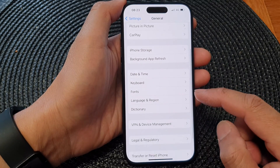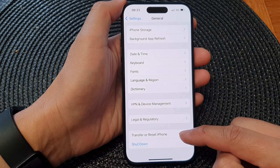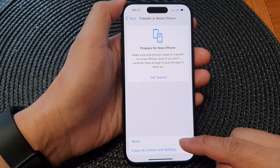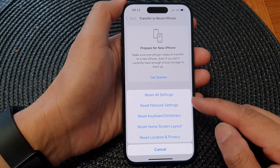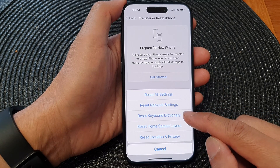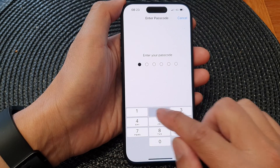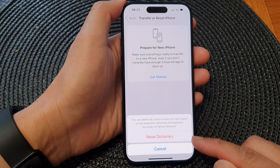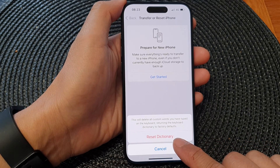Next, go down and tap on Transfer or Reset iPhone, and then tap on Reset. From the pop-up, go down and tap on Reset Keyboard Dictionary. Next, enter your screen passcode to proceed, and from the pop-up tap on Reset Dictionary.